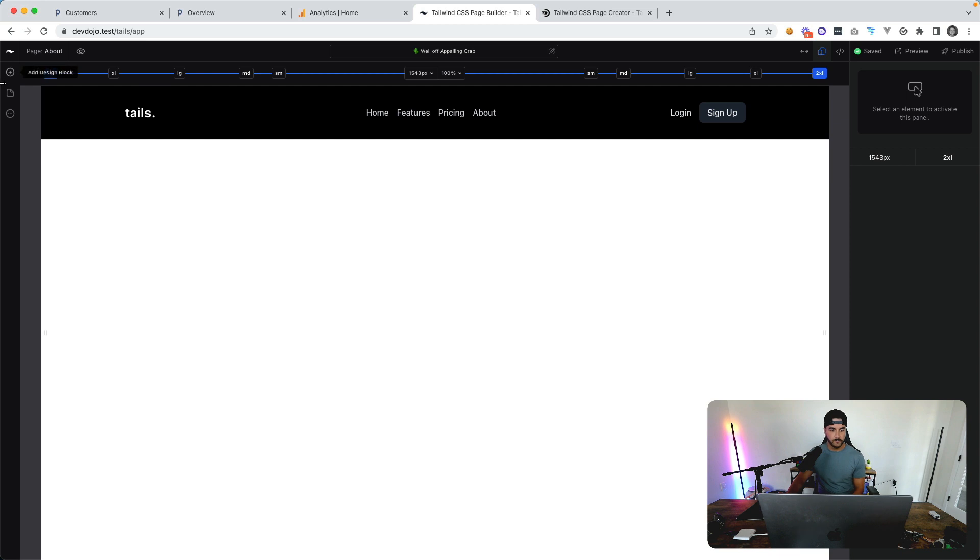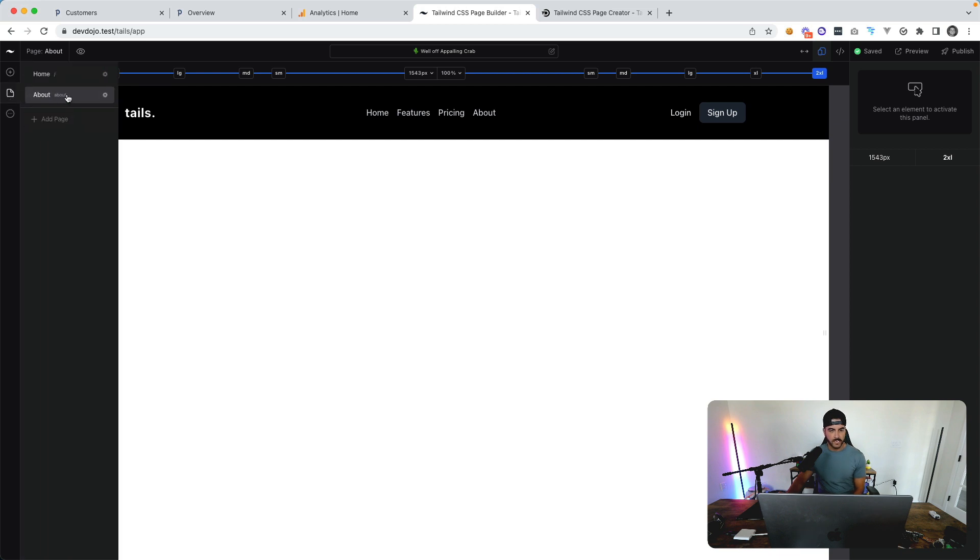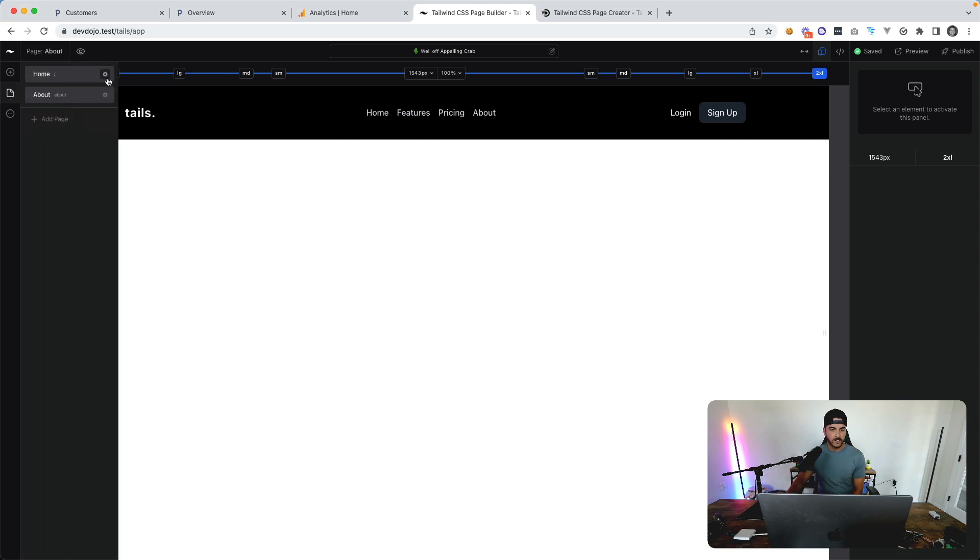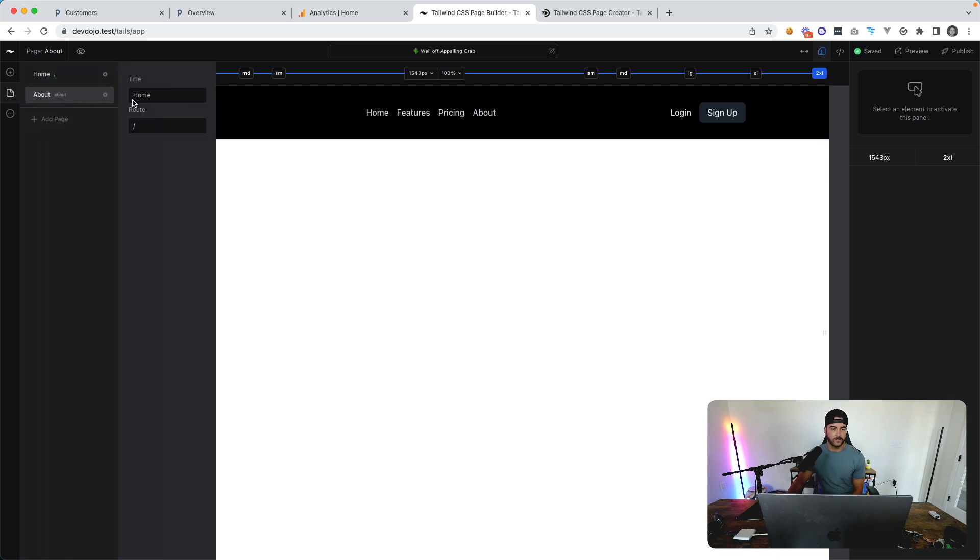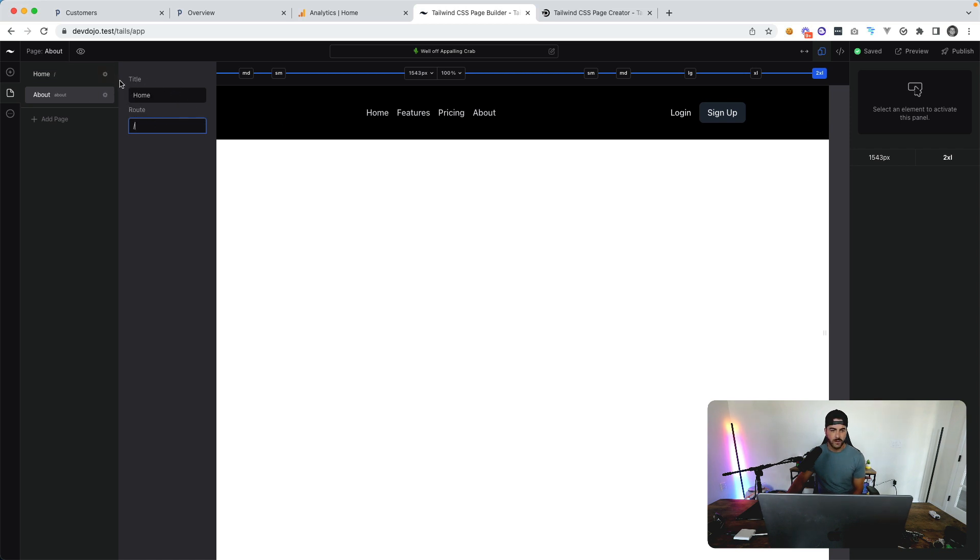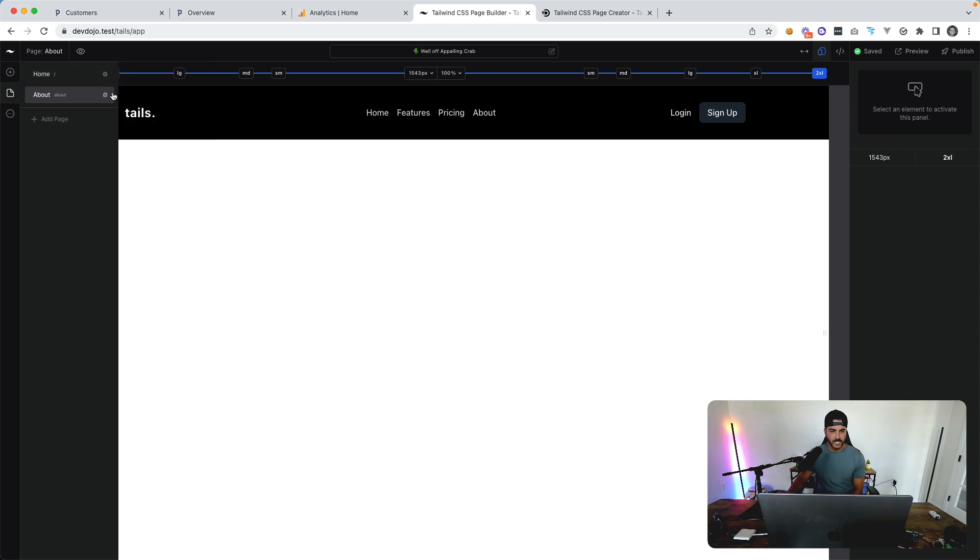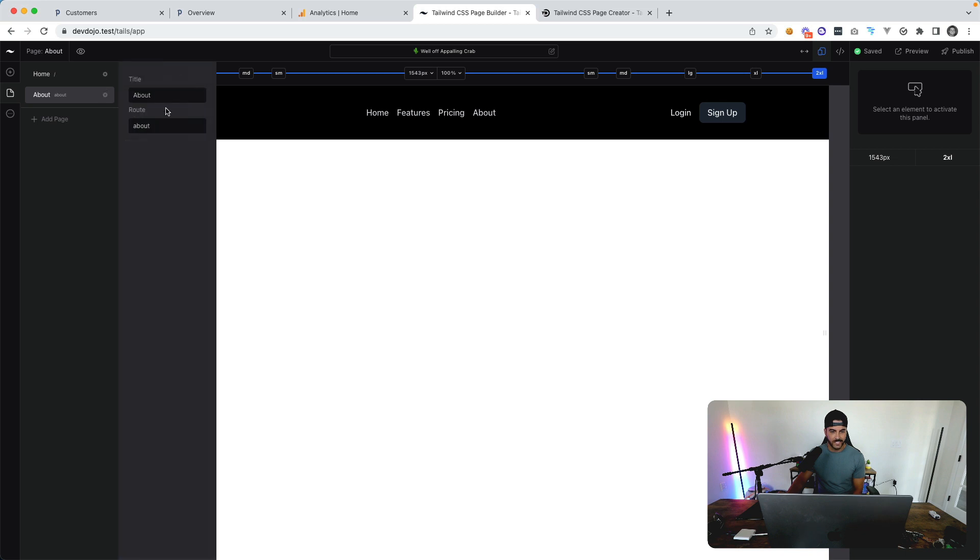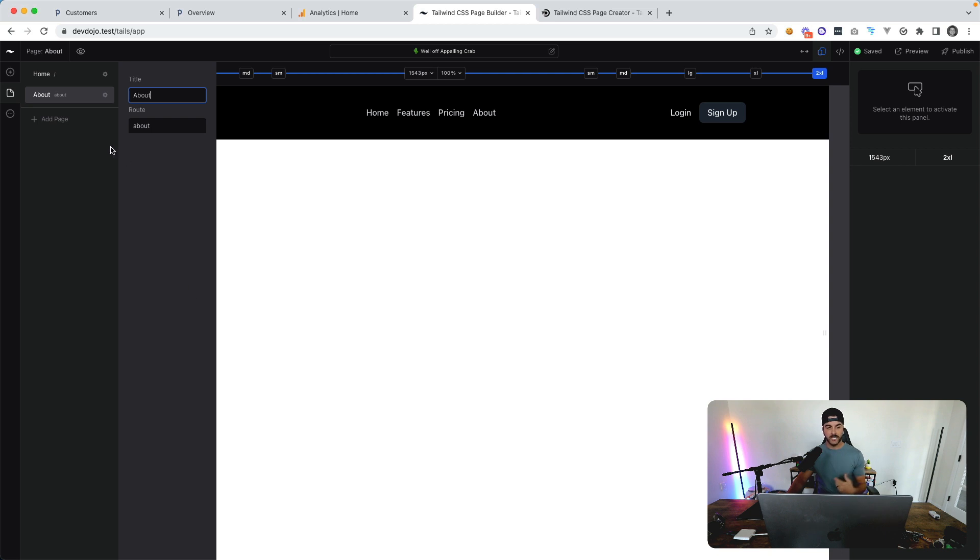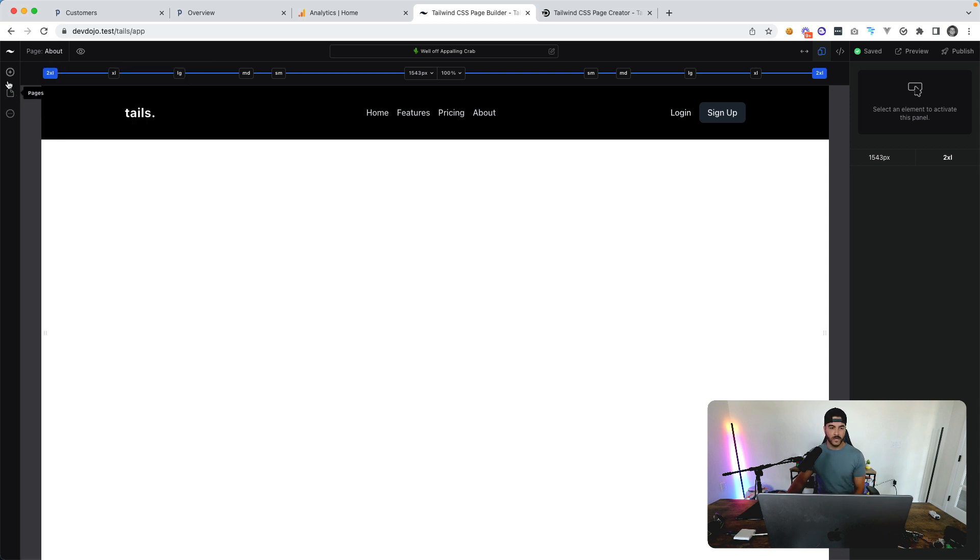We could then click on the gear icon, and this is where you're going to be able to edit the title and the route for that specific page. There are some modifications I need to make here—this needs to look quite a bit more pretty. But this is kind of what I was working on. You'll then be able to save these updates and add a new page as well.